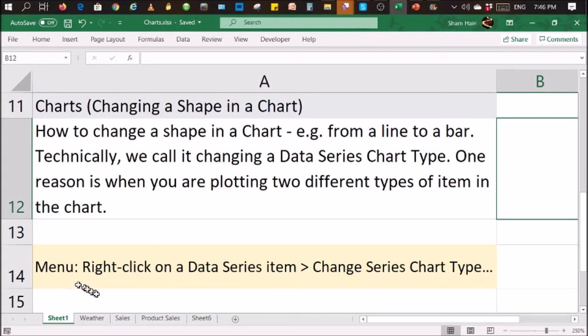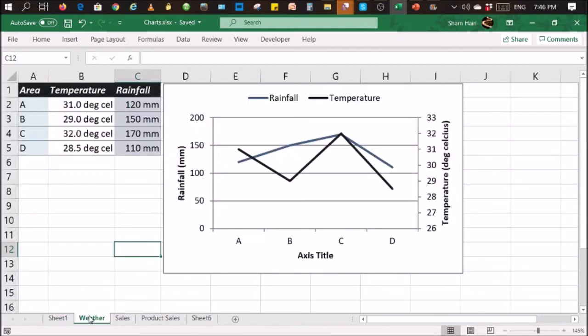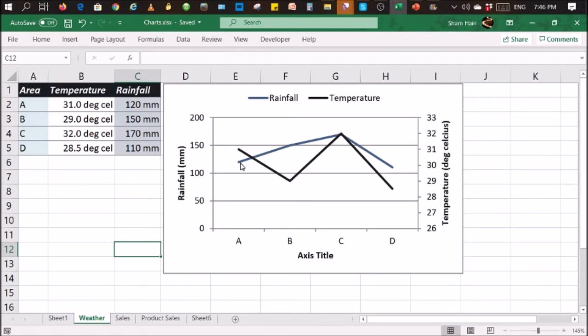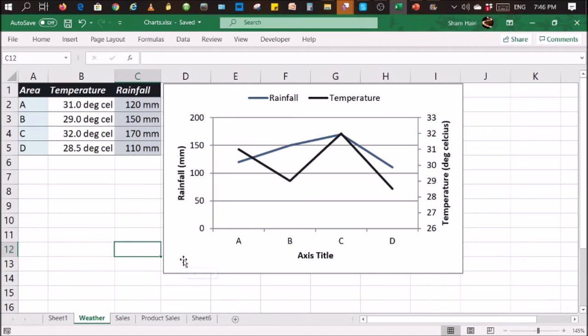So let's jump into how it's done. Again, we look at this chart over here. Let's say we want to change rainfall, which is basically the blue line over here. We want to change rainfall into a column type of shape.